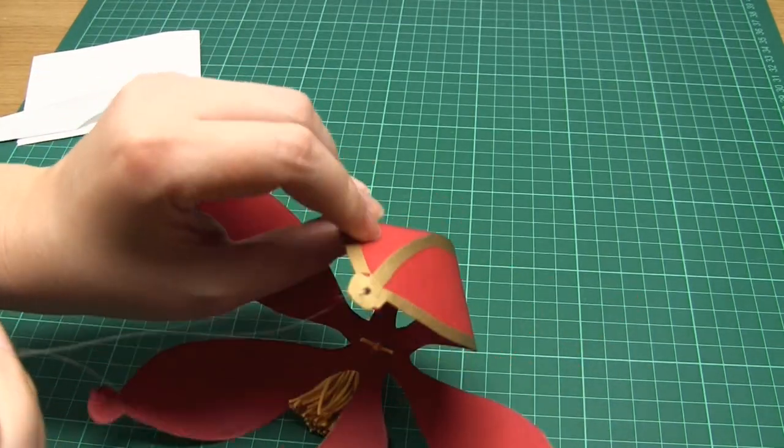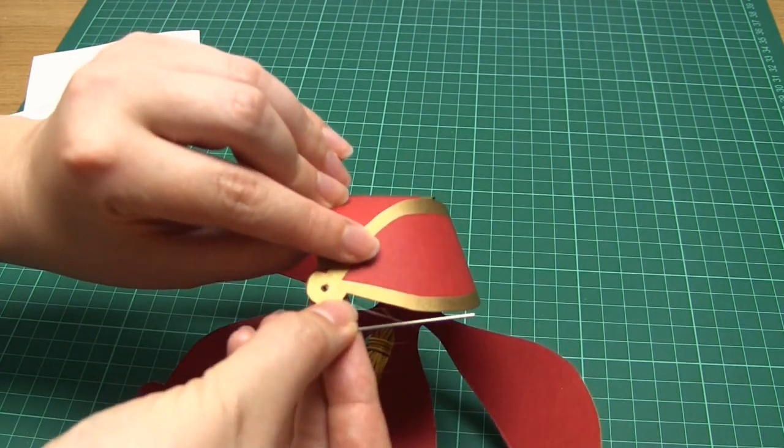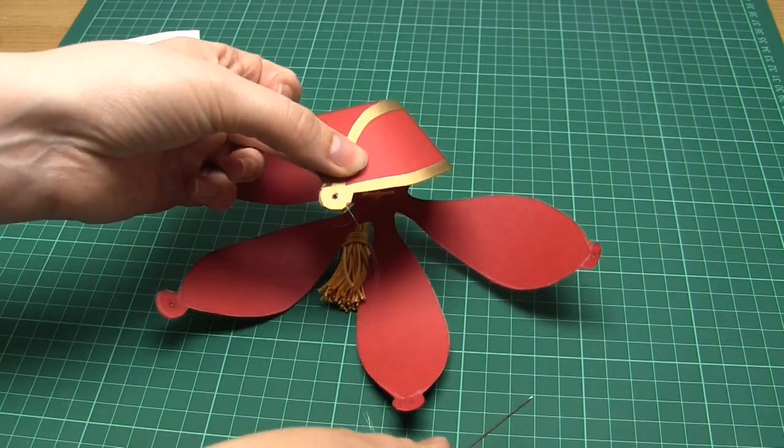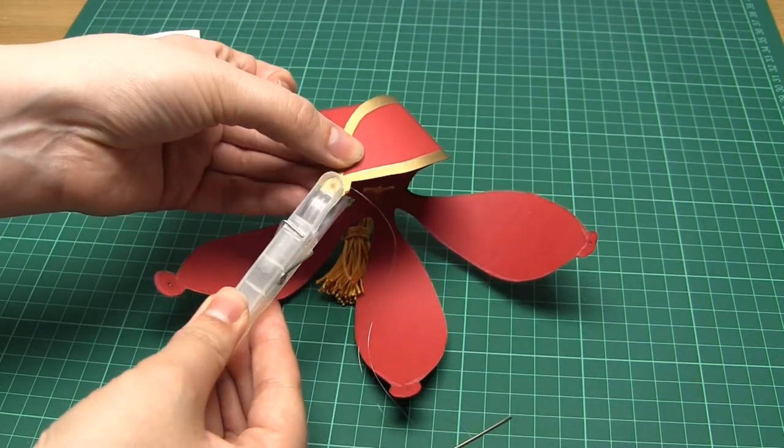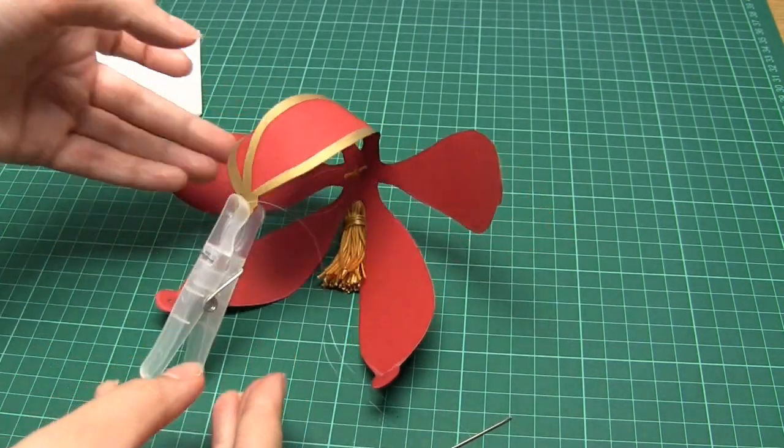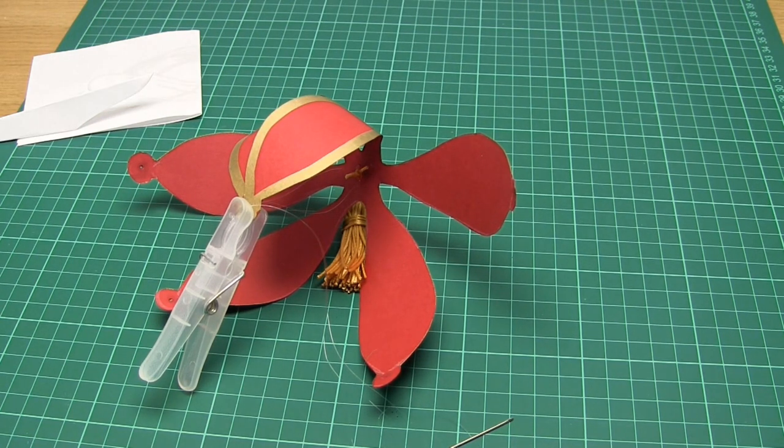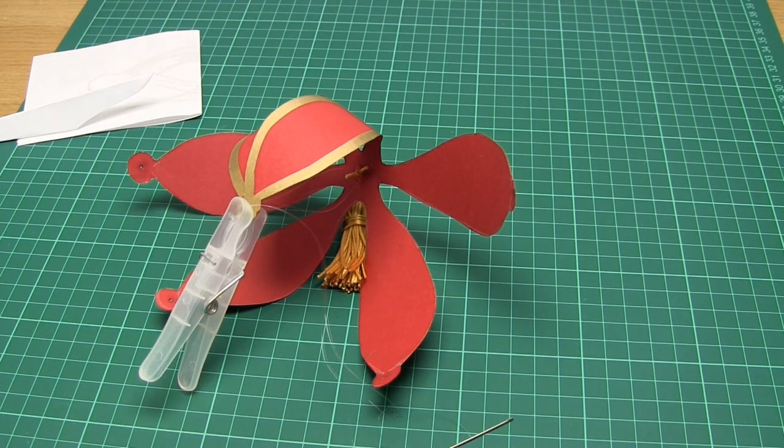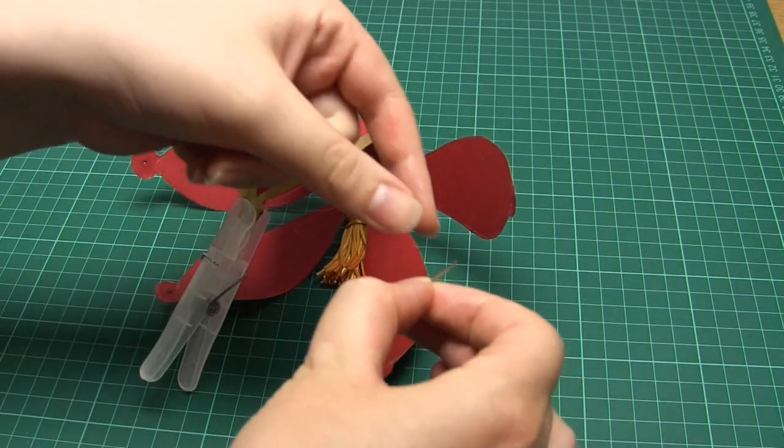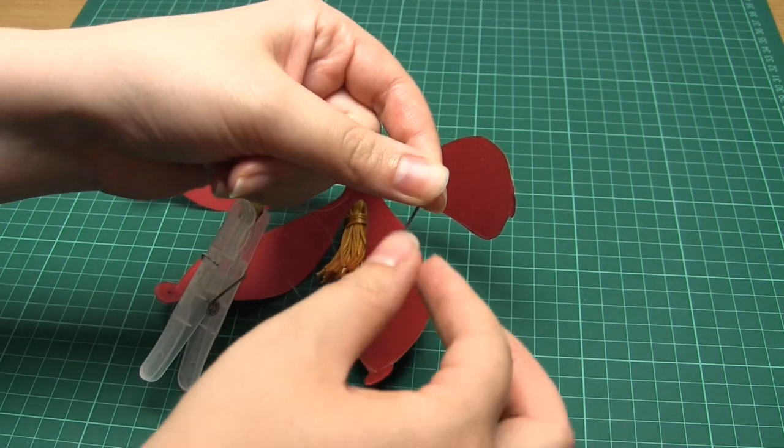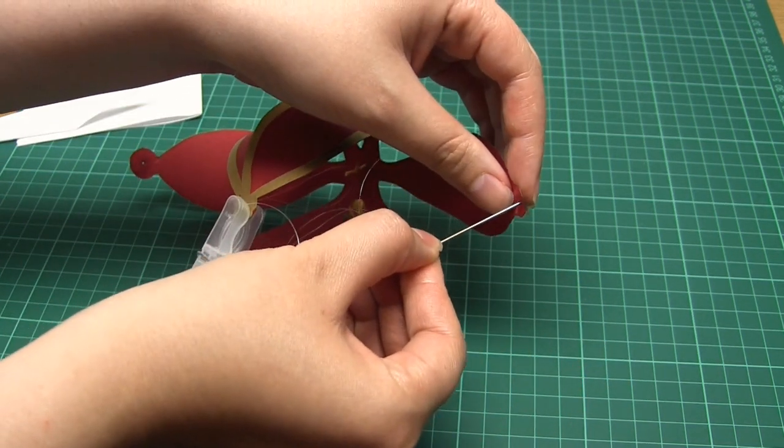One note that I want to add here is that instead of PVA glue you could use double-sided tape instead as long as it's strong. You may still need to add glue as well as the tape, however using the tape as you go along might make it a little bit less messy.